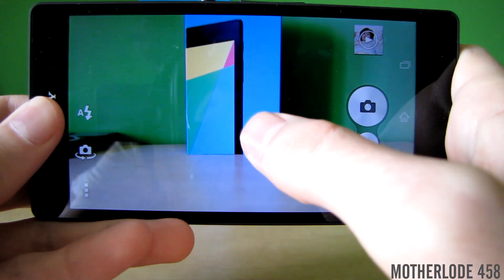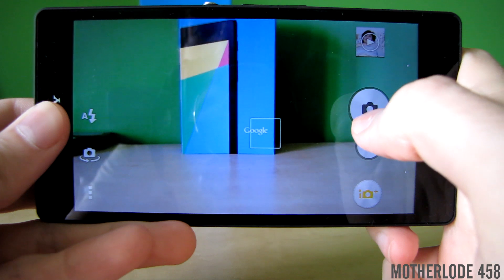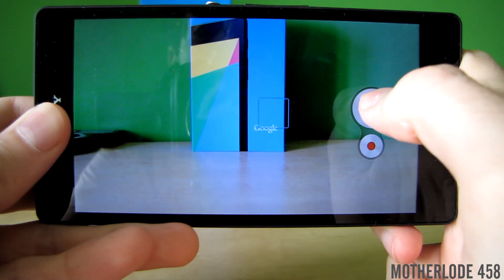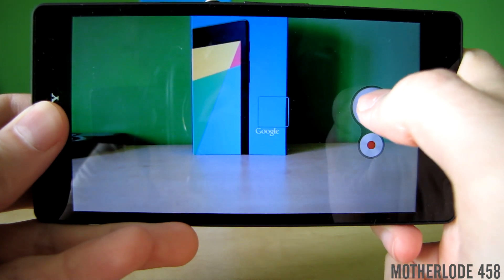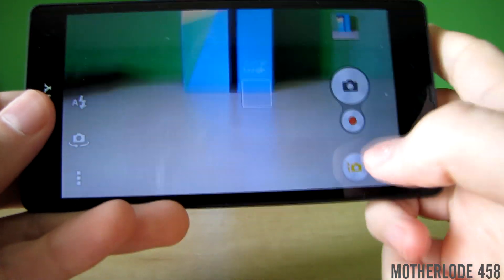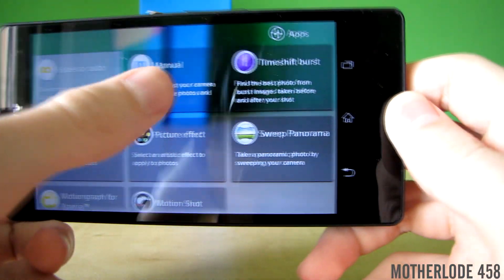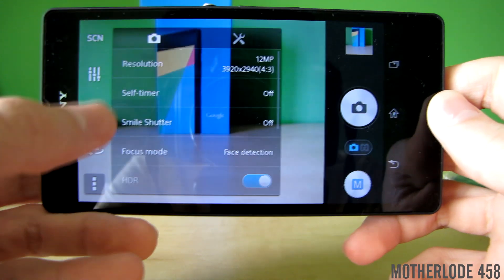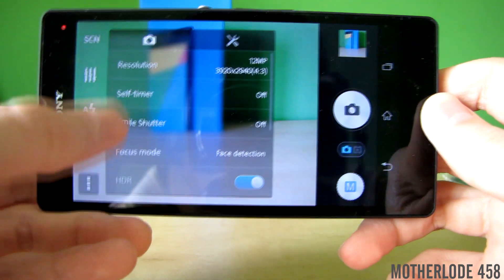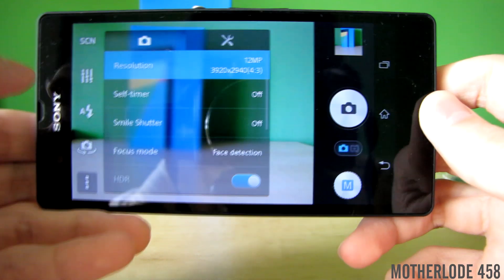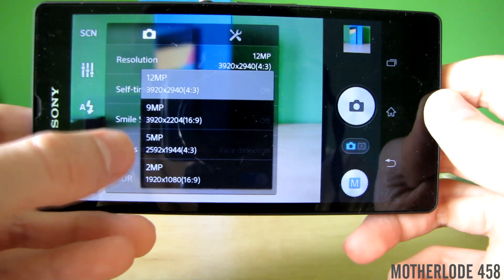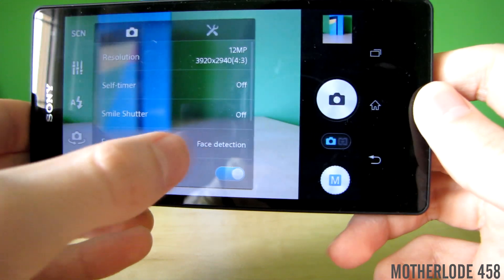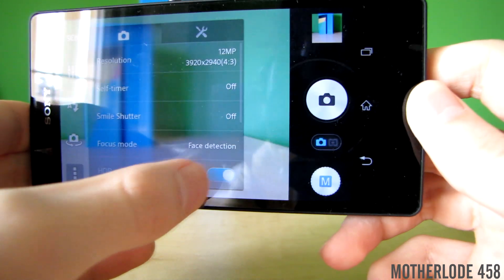This is taking a picture in superior auto mode — it doesn't offer many settings to change and it's just a basic point and shoot option. There is also a manual option for more experienced shooters; you can change the resolution, and if you choose the highest resolution it has to be in 4:3 aspect ratio, which is really bad.